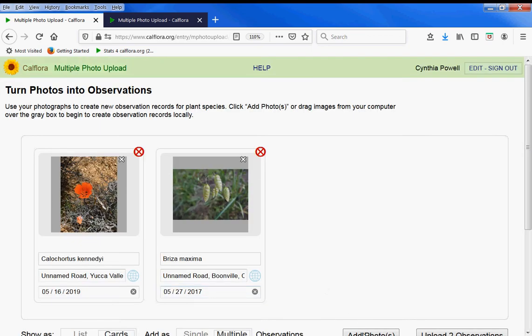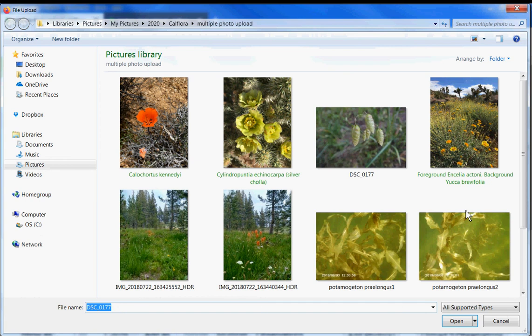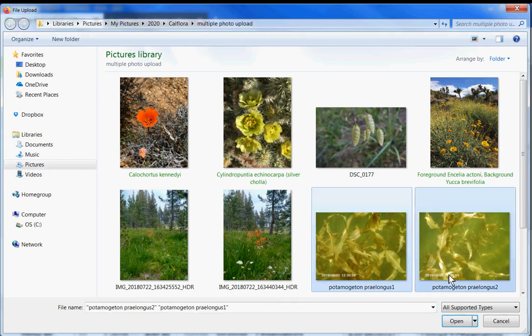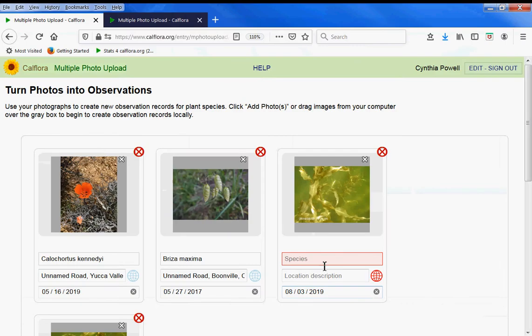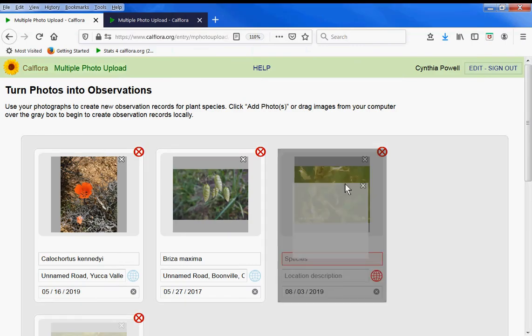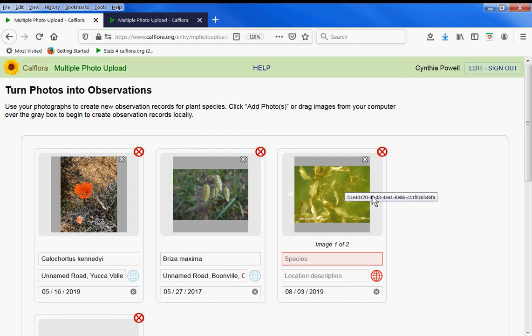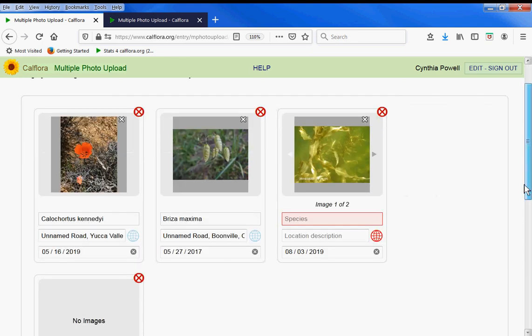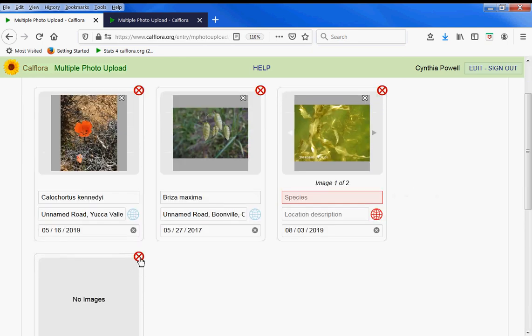Let's add multiple photos of the same species and put them on top of each other because those are the same observation underwater.